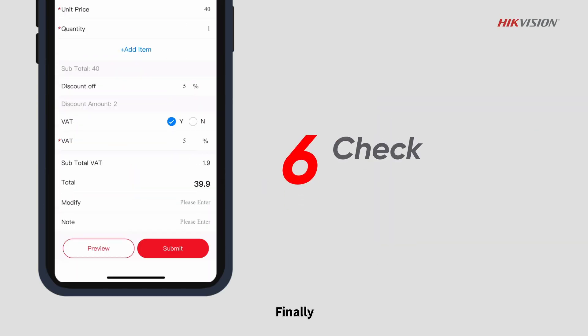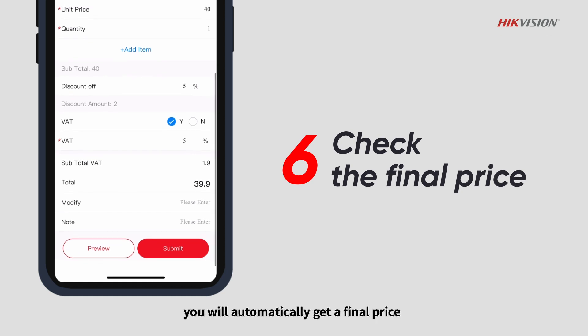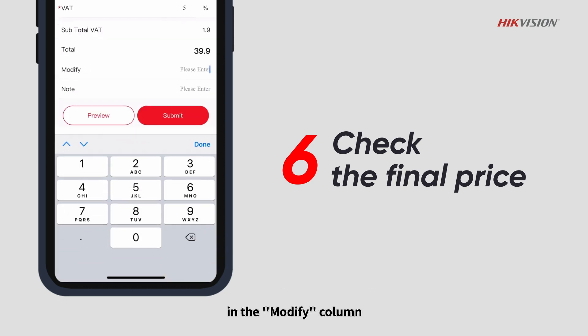Finally, after filling in all the information, you will automatically get a final price. But you can still manually modify it in the modify column or add some notes for your customer.